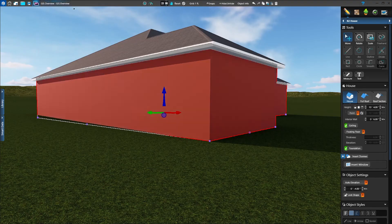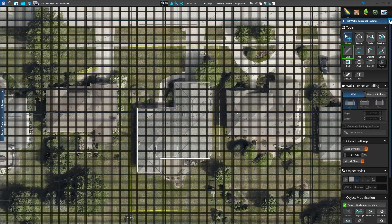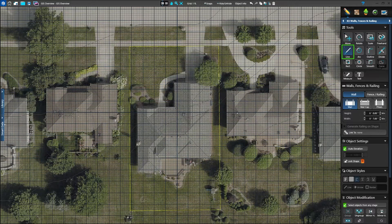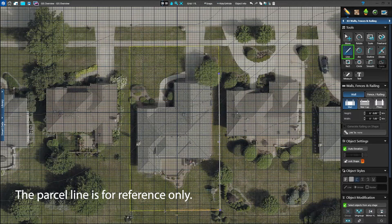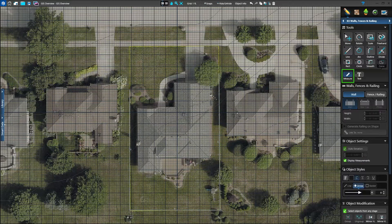Next, we'll add the fence around the property in the Walls and Fences stage. Use the Line tool to point and click to create the wall or fence. Thanks to GIS, we simply follow the yellow property line. Use the Measure Guide to verify the line is the correct distance from the house. Since GIS imagery is taken by plane, not satellite, the images have a high level of detail. Each pixel represents 1 inch, as we saw in the search results.